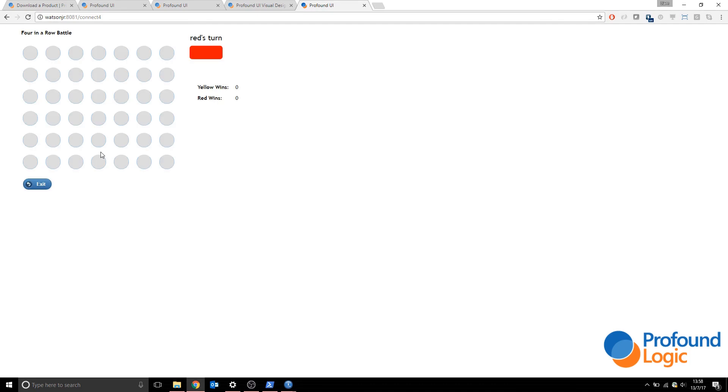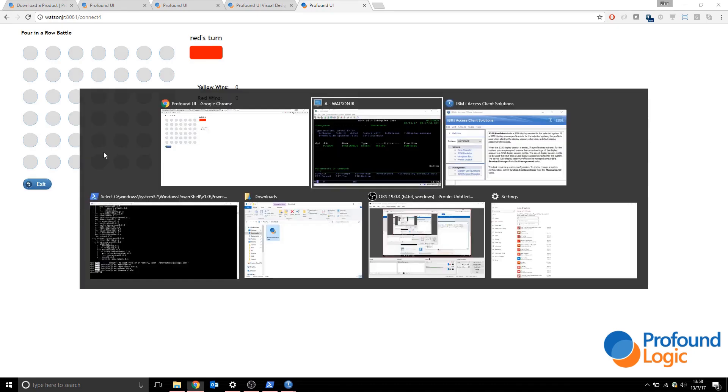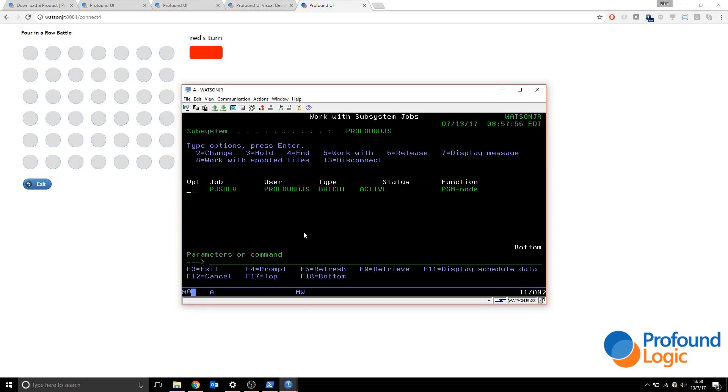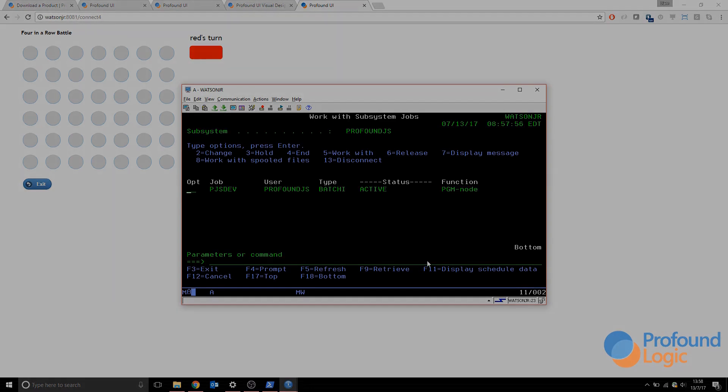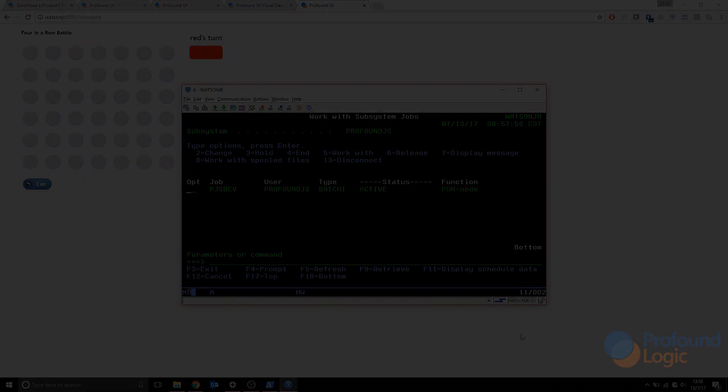So that's how we've installed Profound JS and Profound UI, and we've started and stopped Profound JS instances. Now you can start developing in Profound JS on your IBM i.